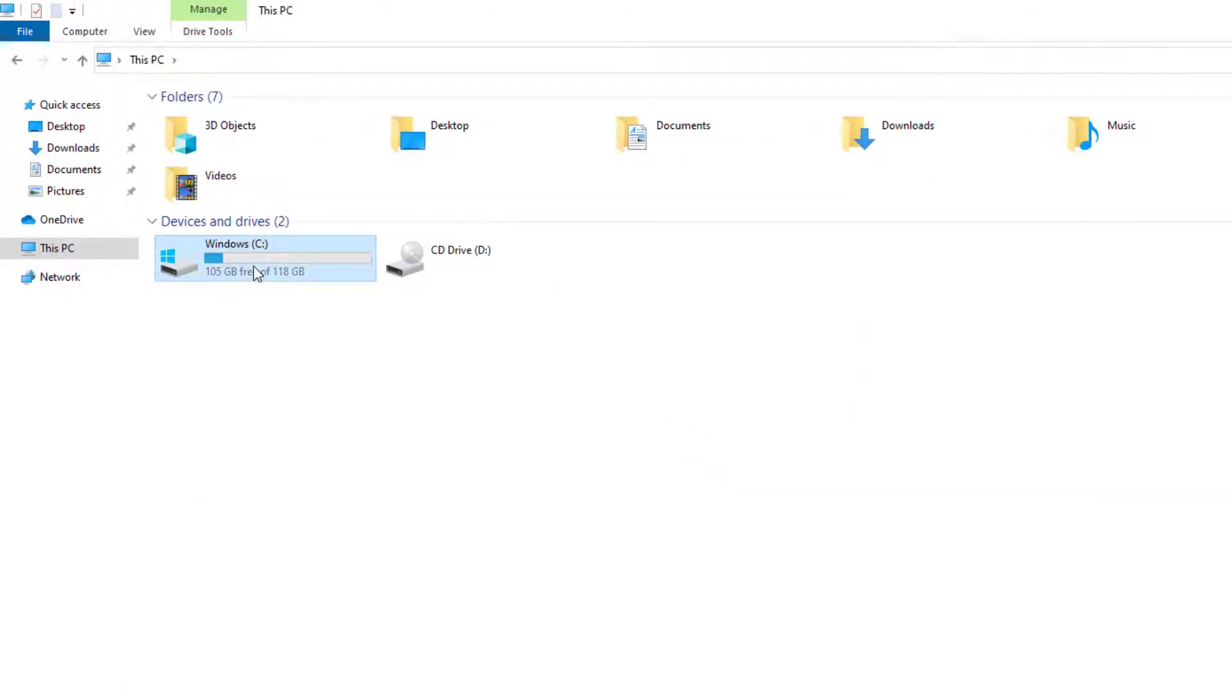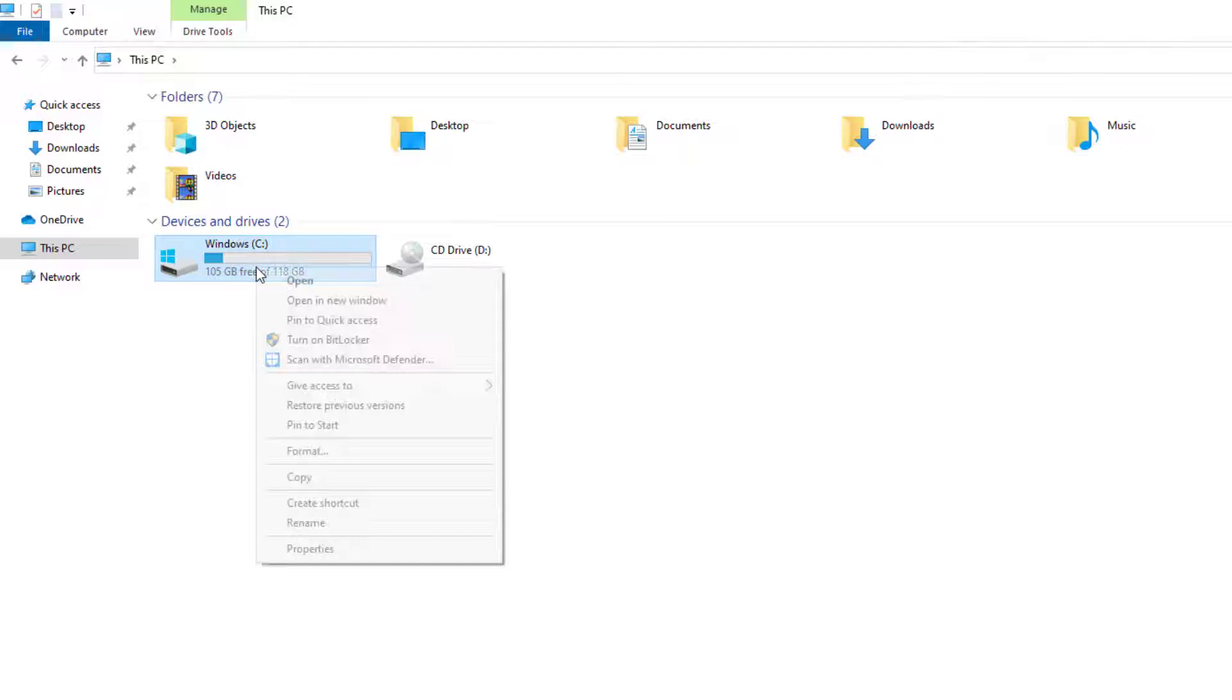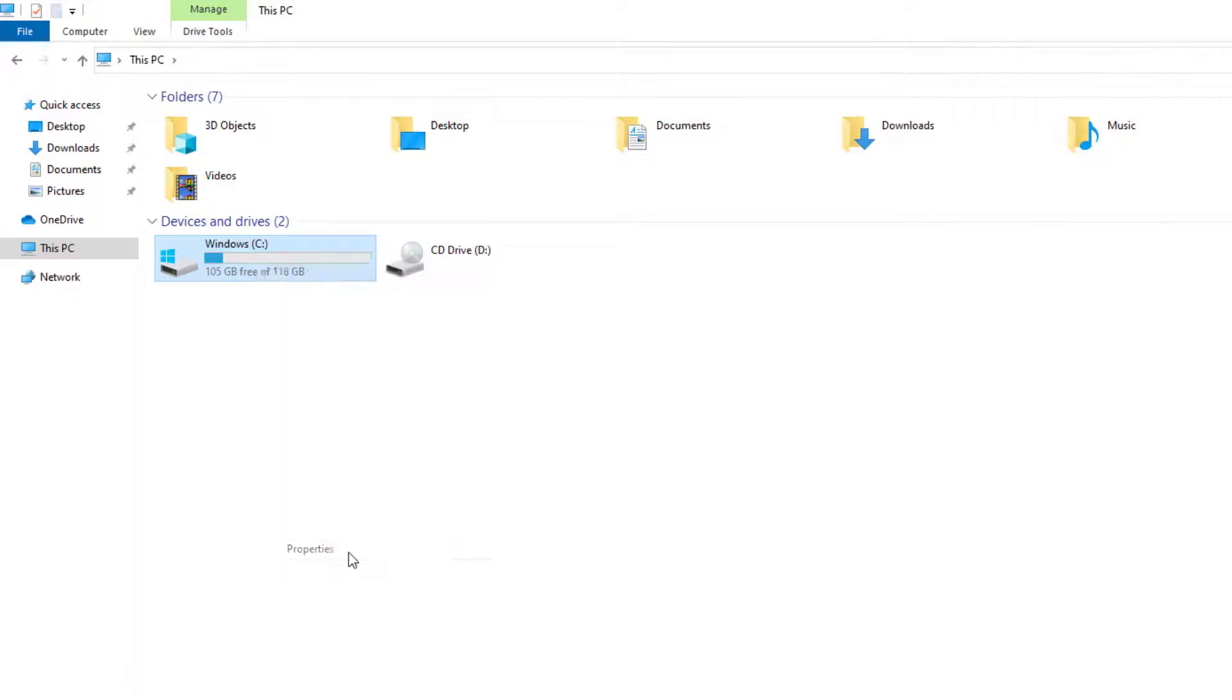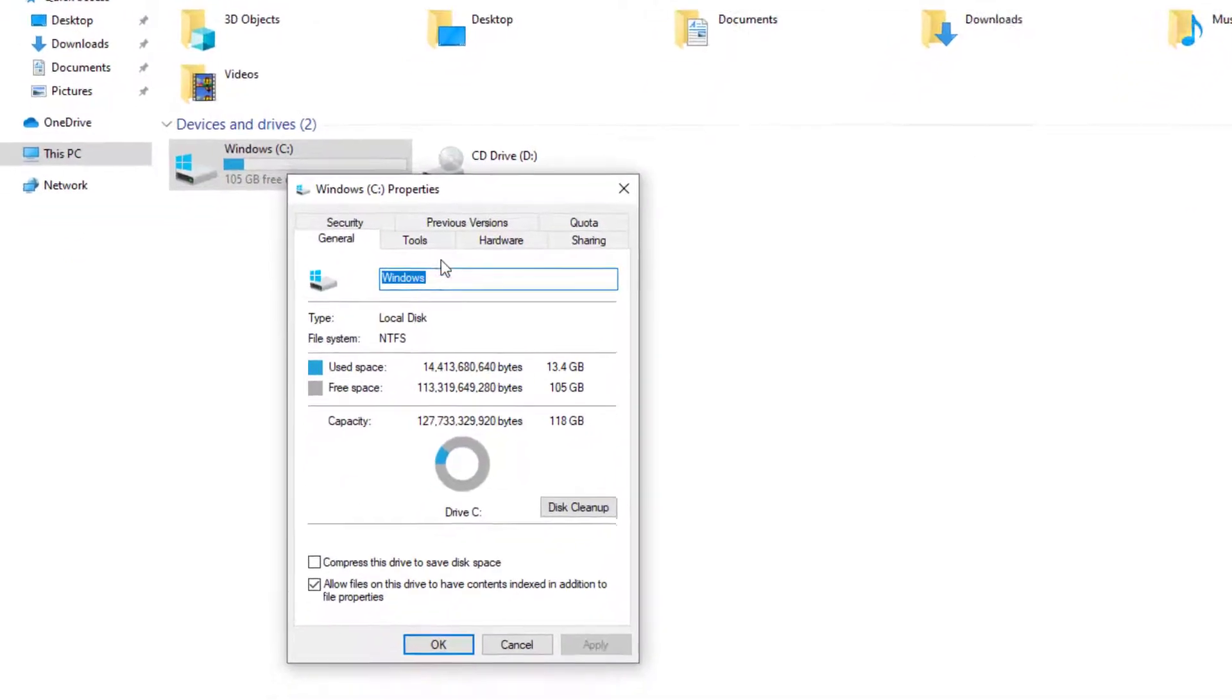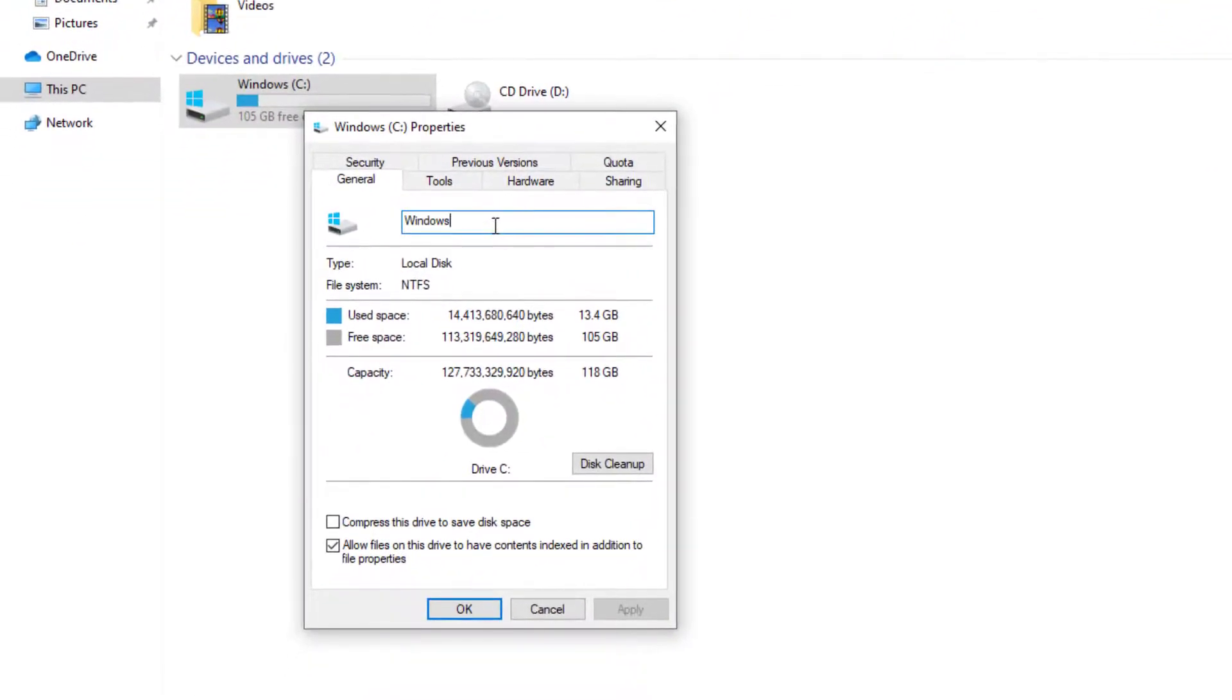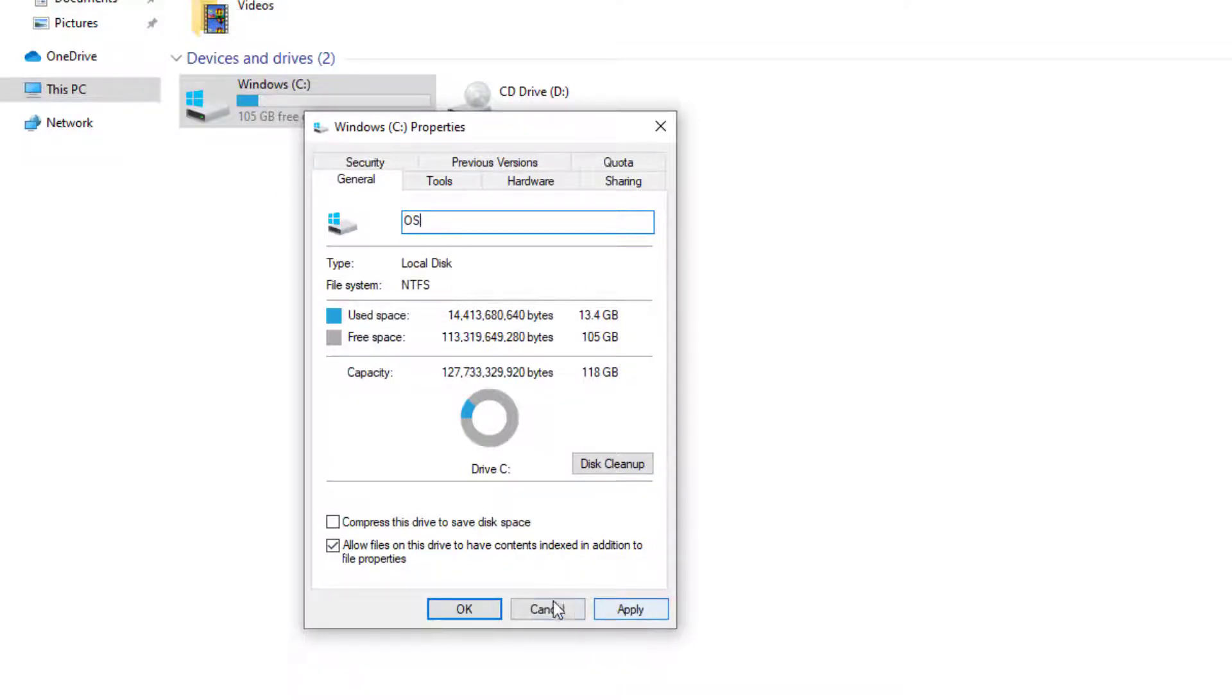Another option that you can do is instead of just right clicking and selecting rename, you can go to properties. And you can change the name right here. And I'm going to call this OS as an example. And I can press apply and then press OK.